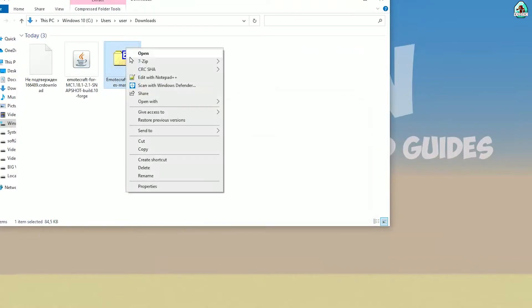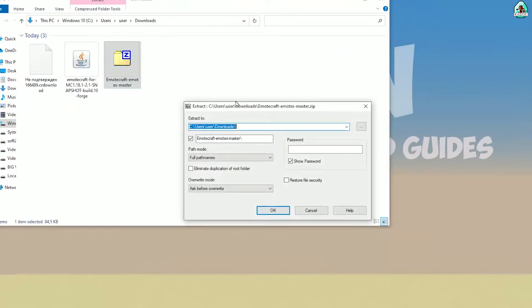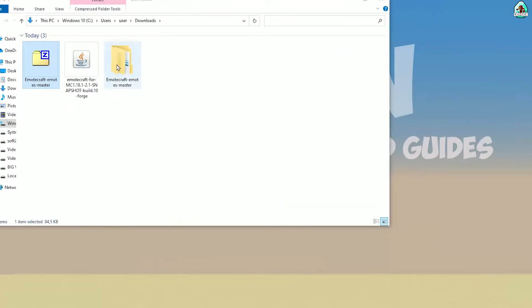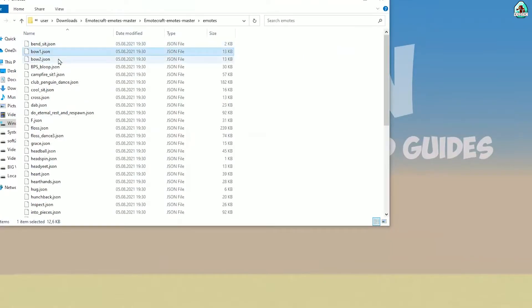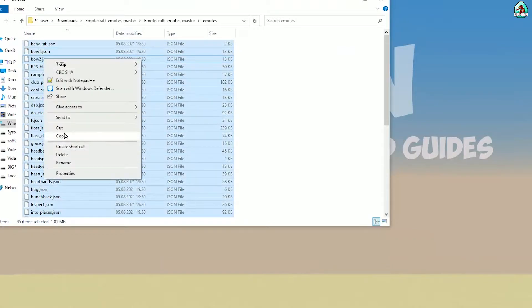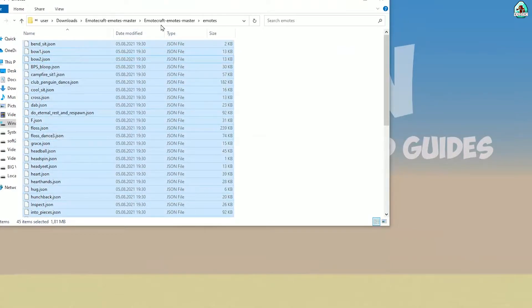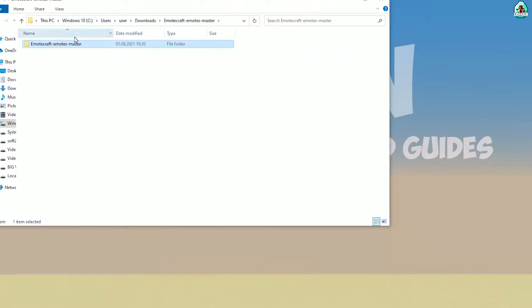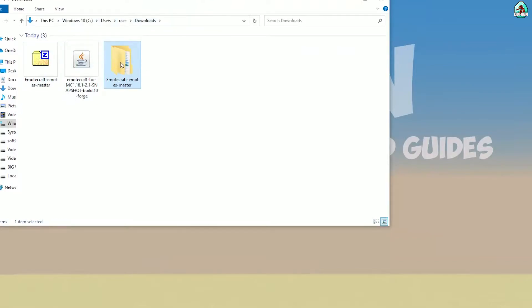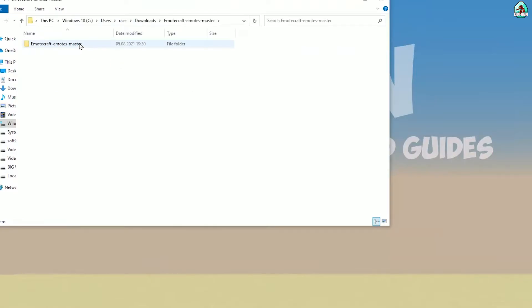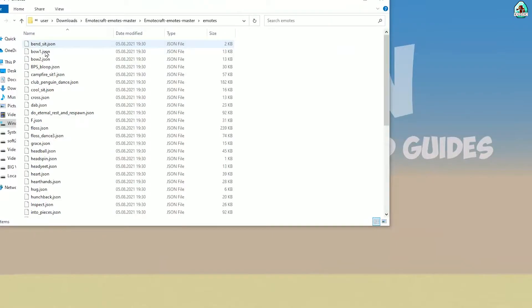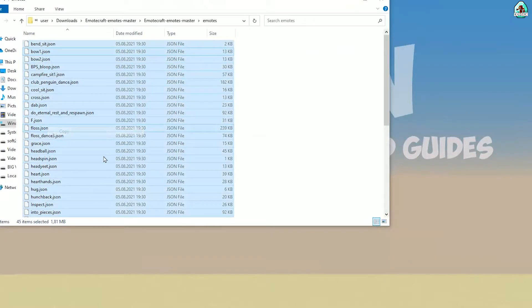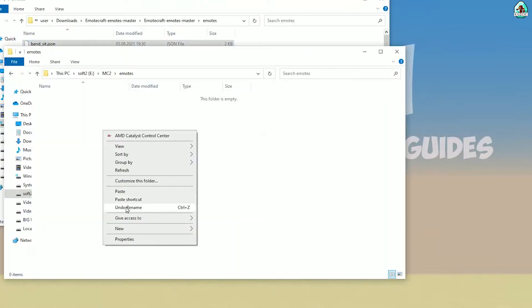Extract the emotes zip — emotes master. Simply copy and paste these files. Find inside this folder all the folders from emote craft emotes master. Here, find the emotes subfolder, copy these files, and drag and drop them into your emotes folder.